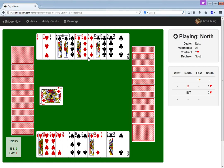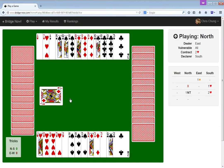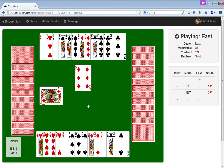If he's led from Jack-10, I can let this ride around to my king. It might be from Jack-double-10. No, it could be from Jack-10-3rd. I think I'll play small. I'll just guess to play small.